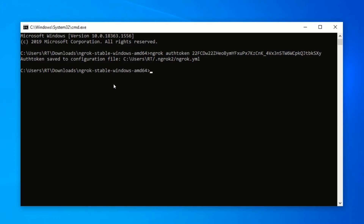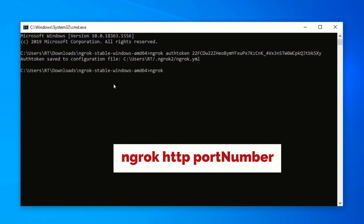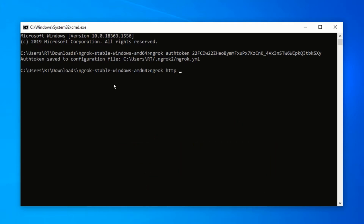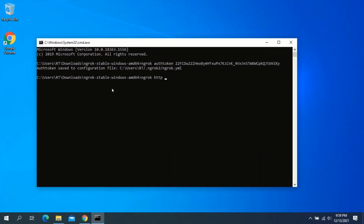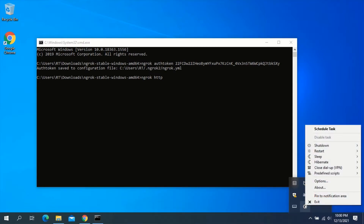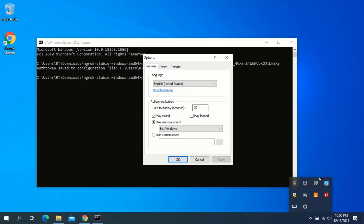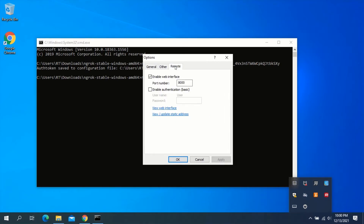Next, type the following command: ngrok http [port number]. Type the port number you specified for your AeroTech Switch Off. To get the port number, go to the system tray, right-click on the AeroTech Switch Off icon, click on Options, and click on Remote. You should now see the port number in the Port Number section. Go back to your Command Prompt and type that port number.